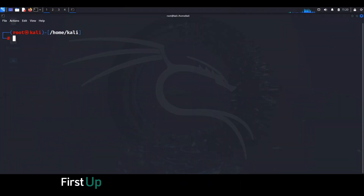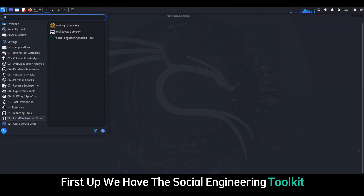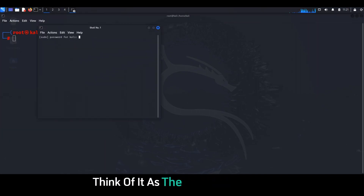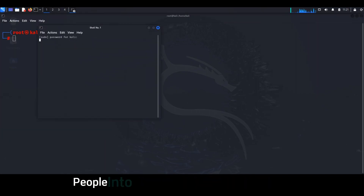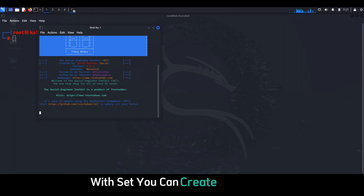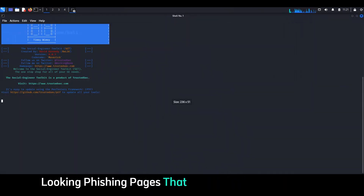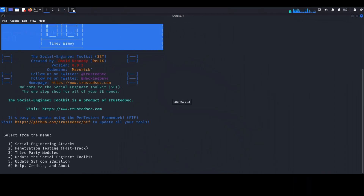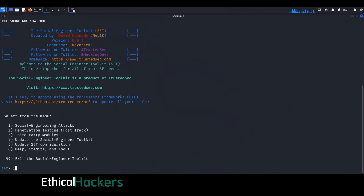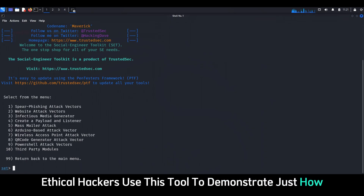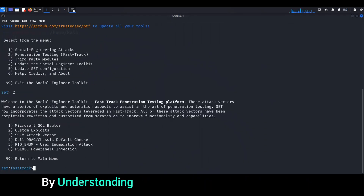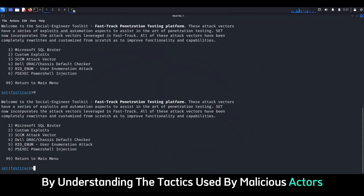First up, we have the Social Engineering Toolkit, also known as SET. Think of it as the swiss army knife of manipulating people into giving up sensitive information. With SET, you can create convincing-looking phishing pages that mimic legitimate websites. It's all about psychology, really. Ethical hackers use this tool to demonstrate just how easy it is to fall victim to these kinds of attacks.